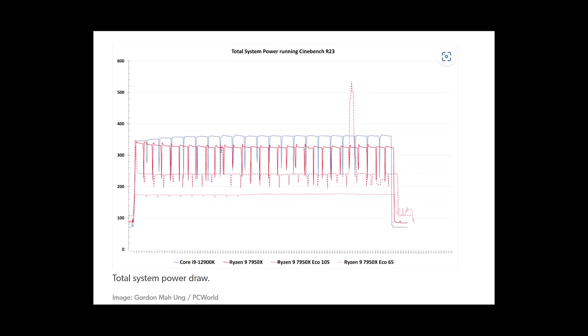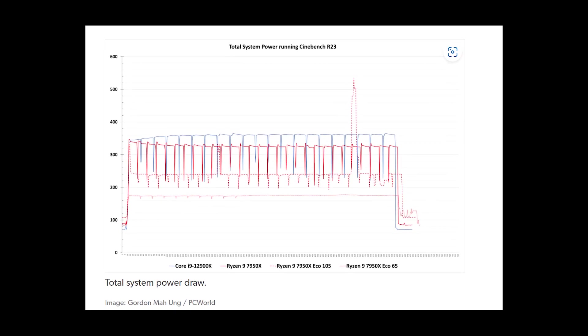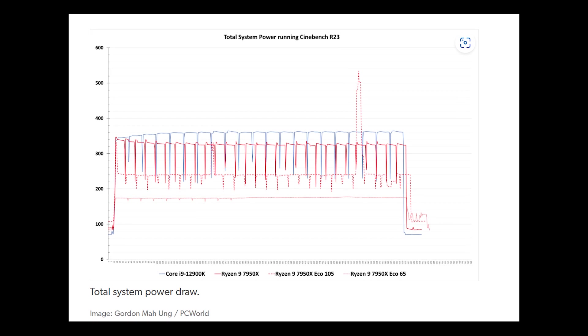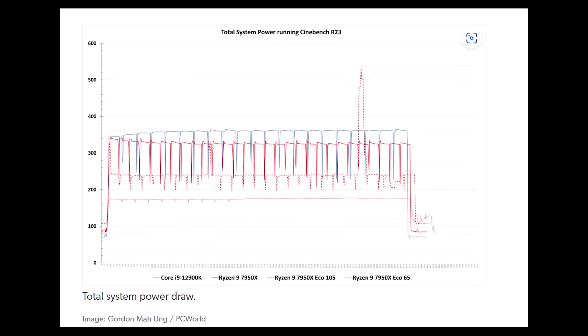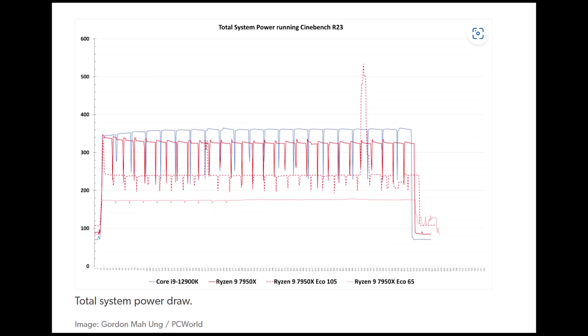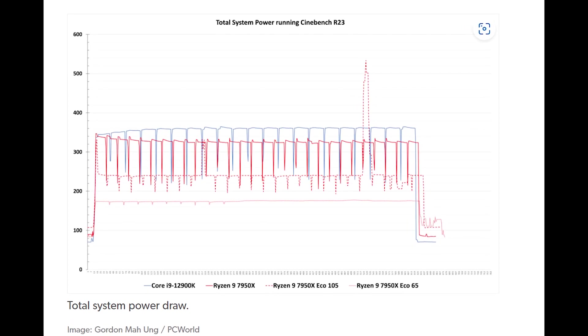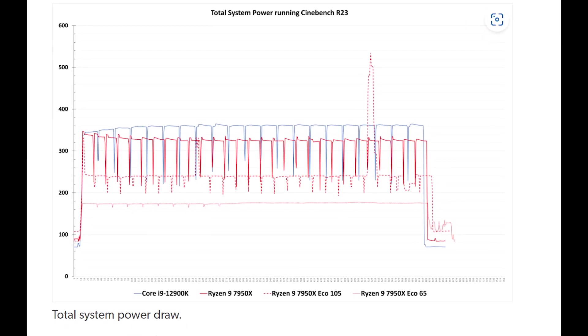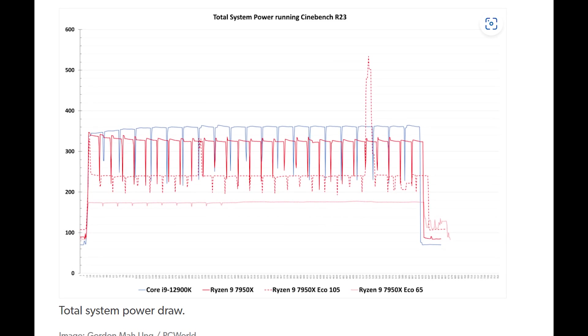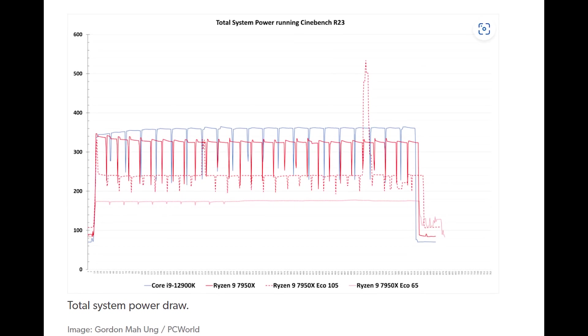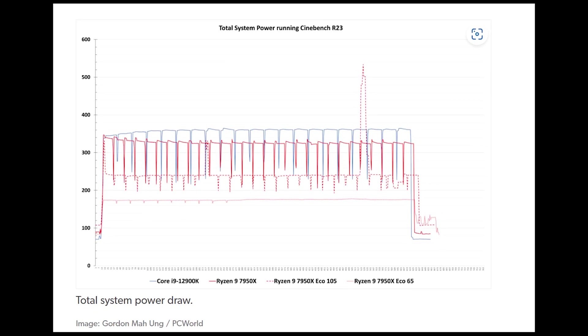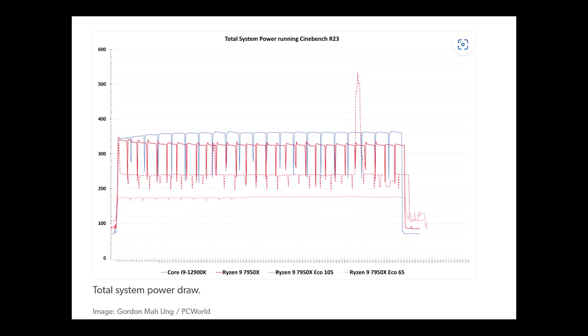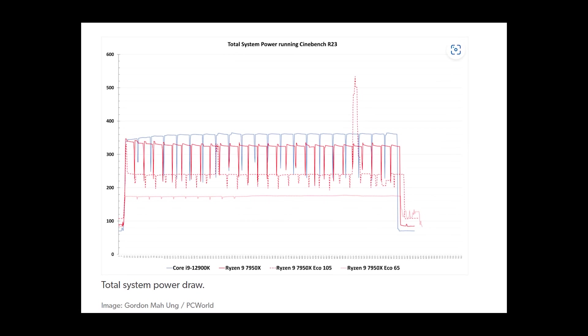That's an unsurprising result, considering the nature of the test. But what about multi-thread mode? Amazingly, the Ryzen 9 7950X beat the Core i9-12900K in multi-thread performance even at its lowest 65 watts setting.